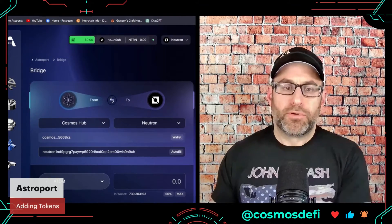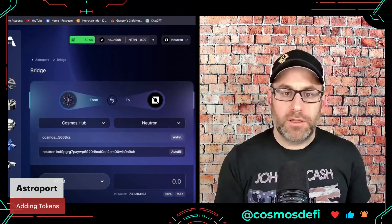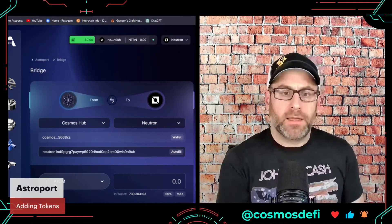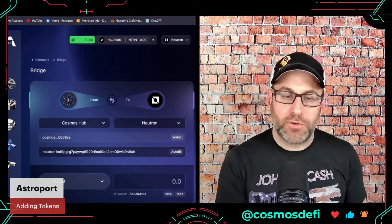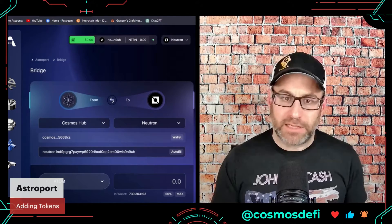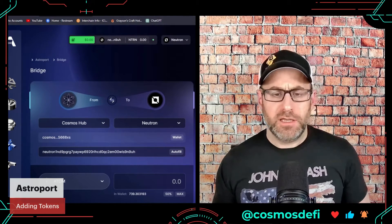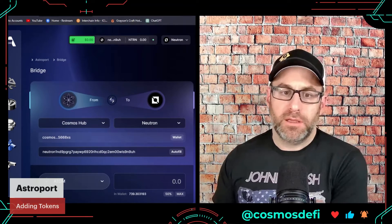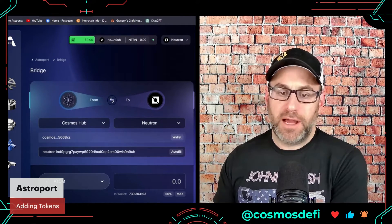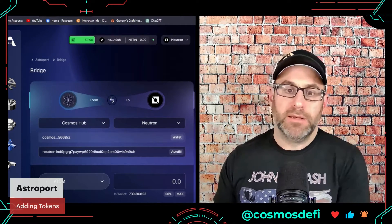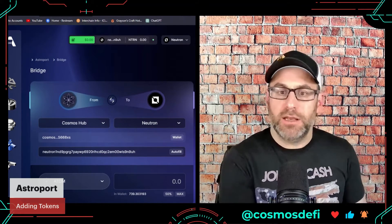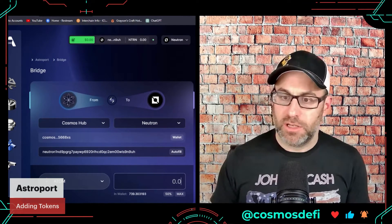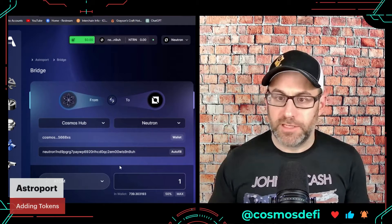Here is the bridge, and what you'll do here is what's called an IBC transaction. IBC allows tokens to be moved from one blockchain to another seamlessly and in an extremely secure manner. I'm going to bring some ATOM tokens from the Cosmos Hub — that's the main Cosmos blockchain — to Neutron, which is the consumer chain.